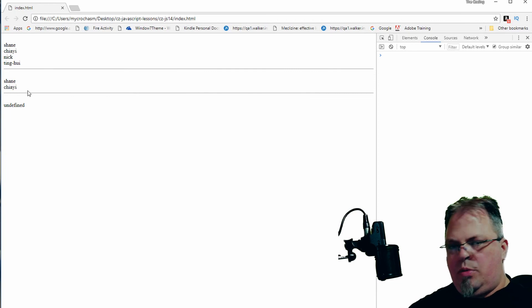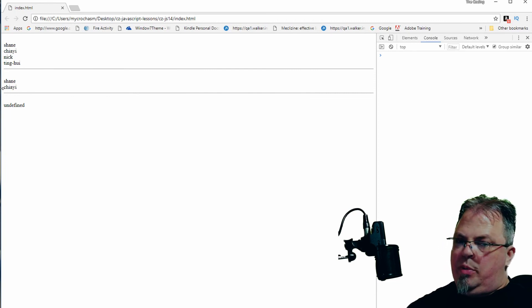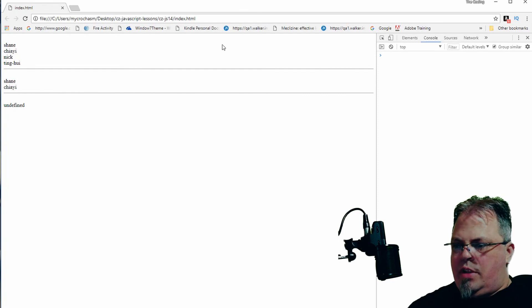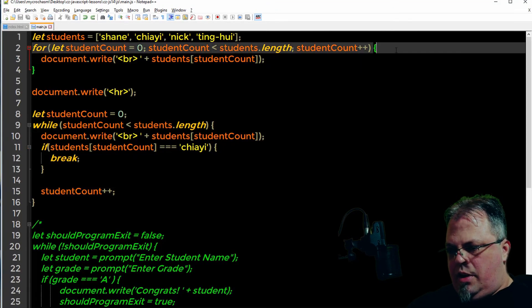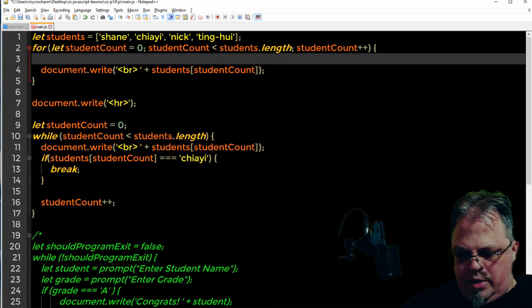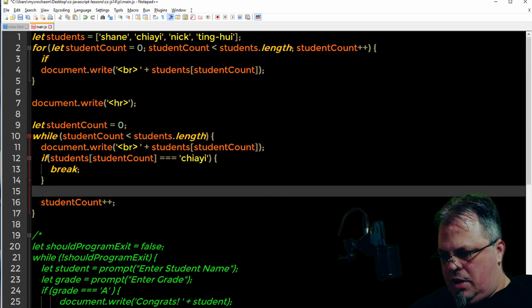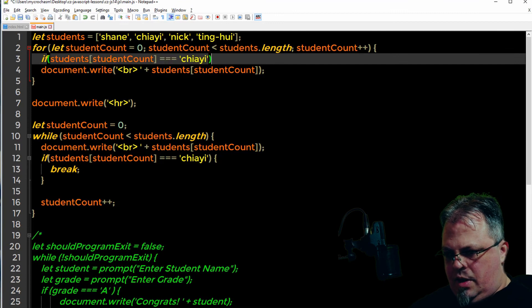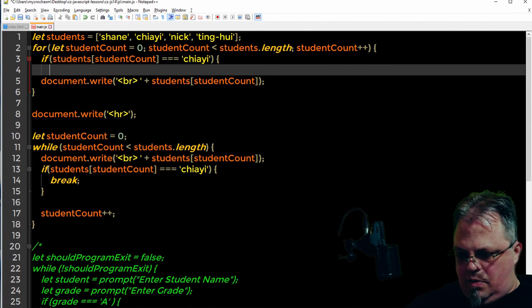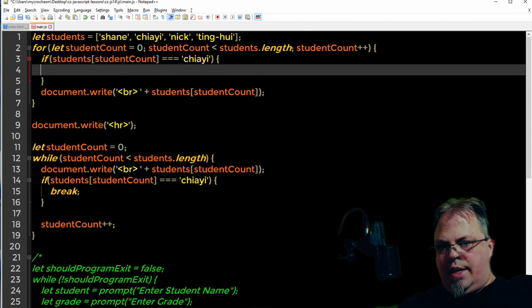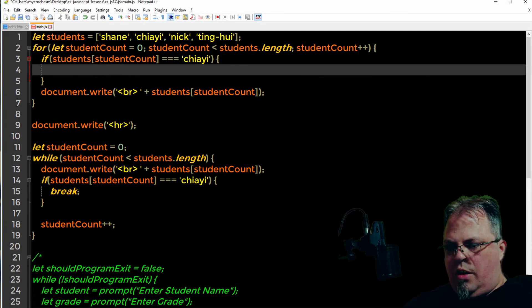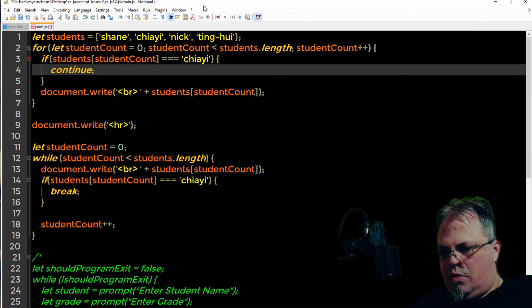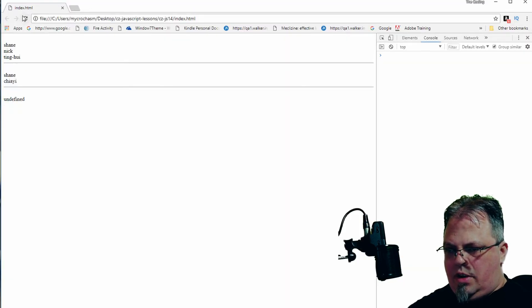What if I wanted to loop through the array and not print out a particular person? I wanted to print them all out but that person. Break wouldn't help me because break would stop when I found that person. Well, that command is continue. I'm going to go to this for loop and I'm going to put an if. If it equals Jai, I want to continue, which will continue to the next item in the loop without going to the next line. It's going to skip the following lines.